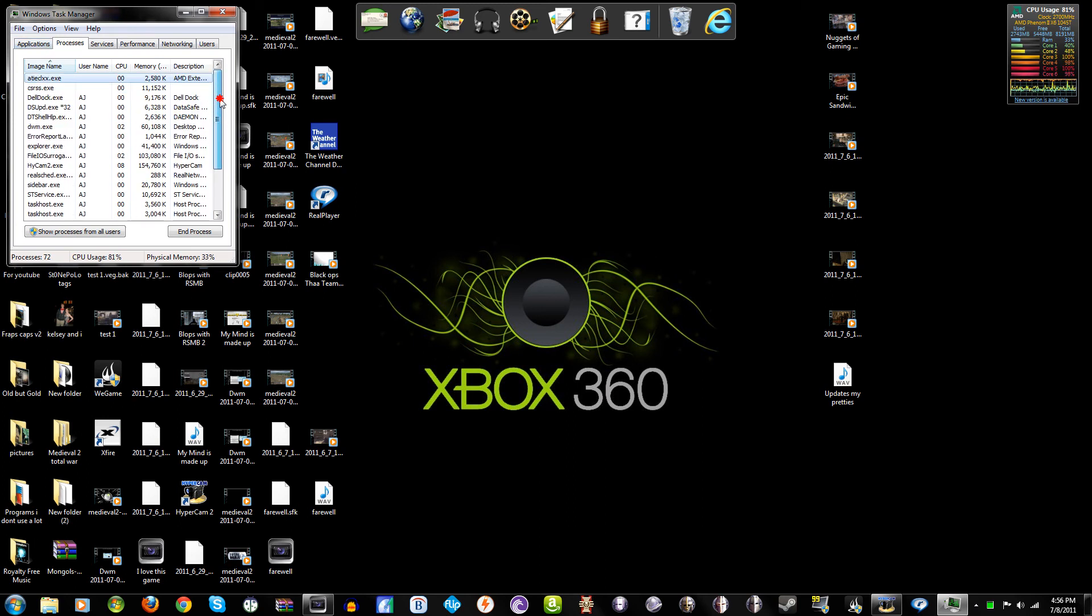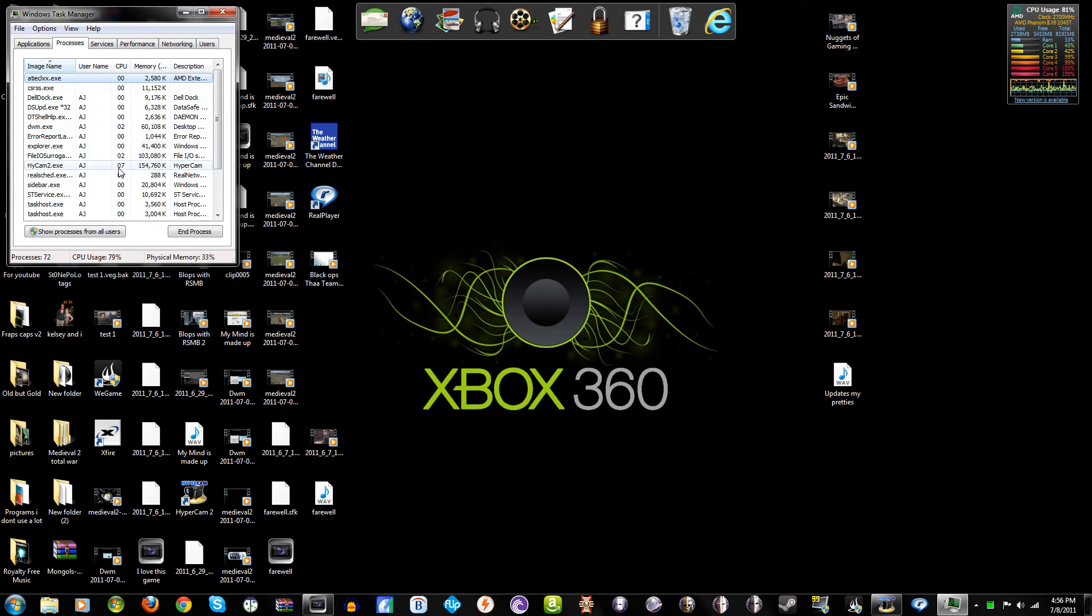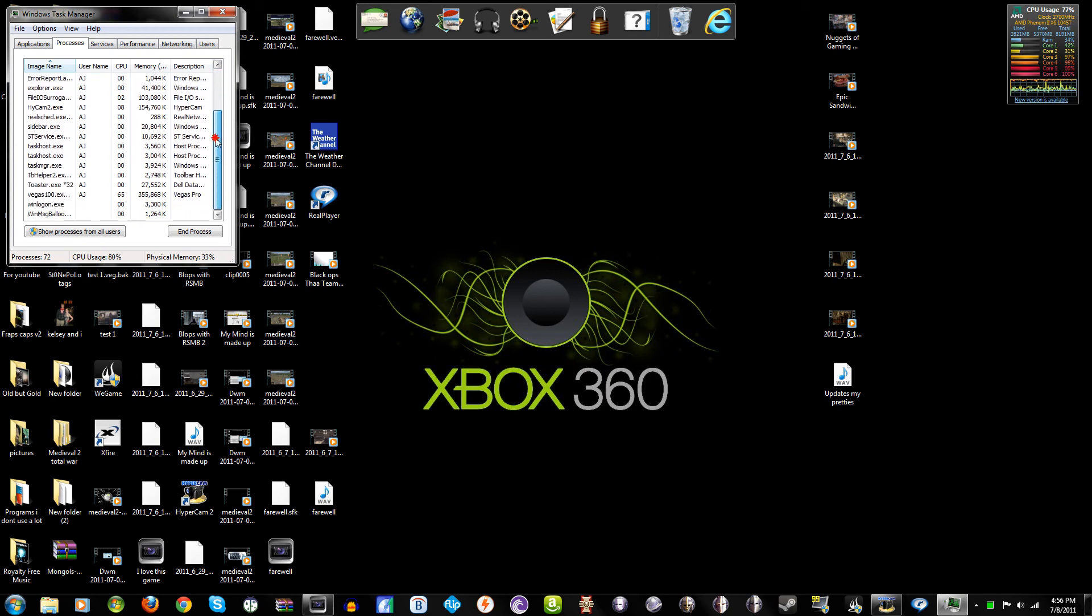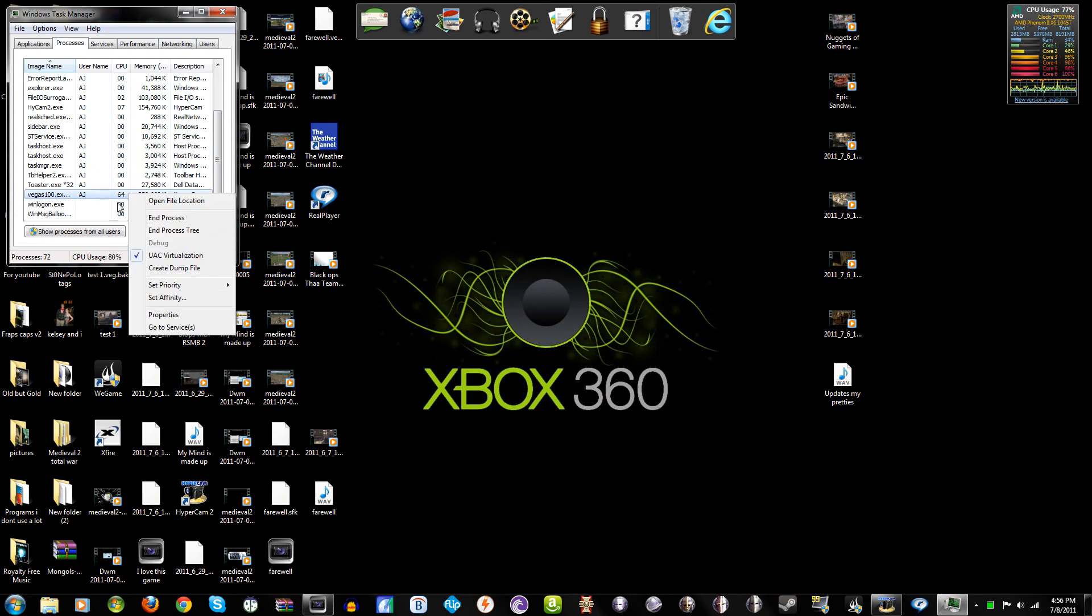And it shows everything that you're doing right now. The middle column, the little zeros, that is how much CPU usage something is using. And if I go down here you'll see this 65 - this is Sony Vegas right here.